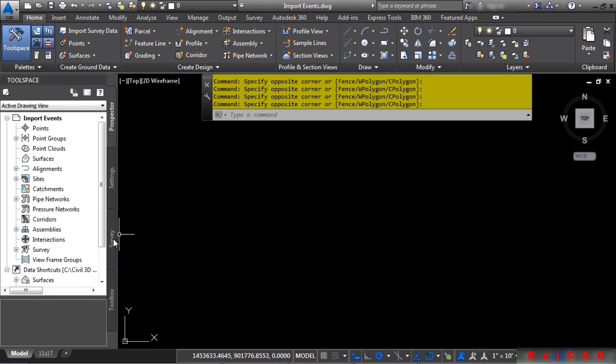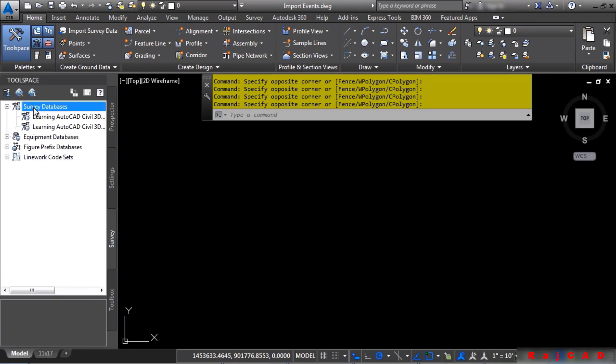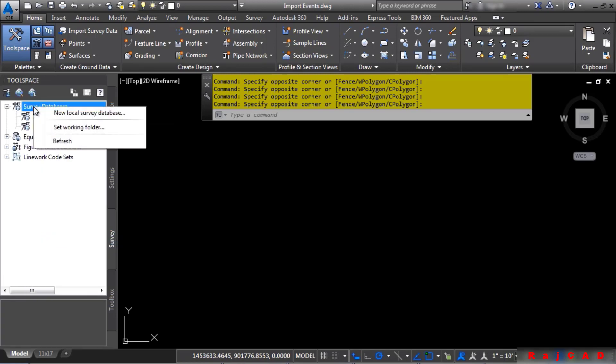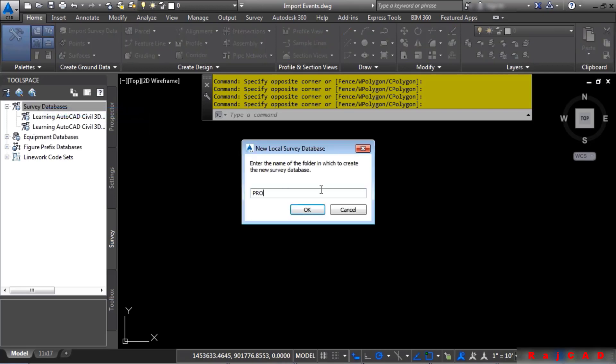Let's click on the survey tab and create a survey database. To create a survey database, simply right-click on Survey Databases and click on New Local Survey Database. We'll call this one PROJ1 and click OK.